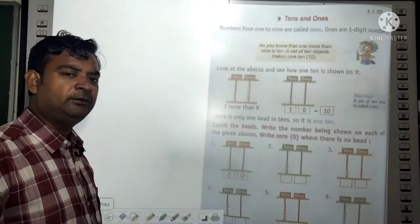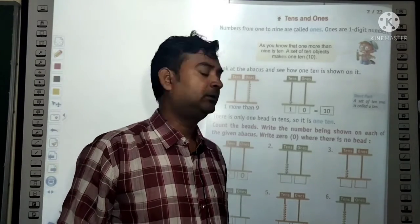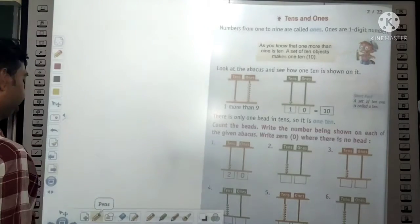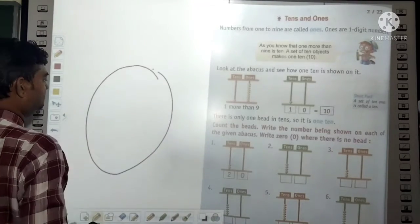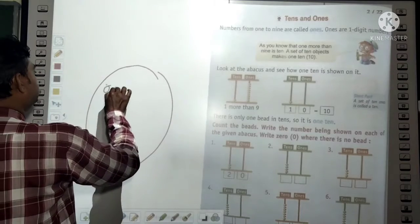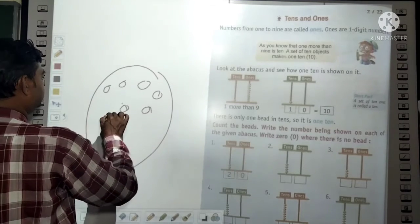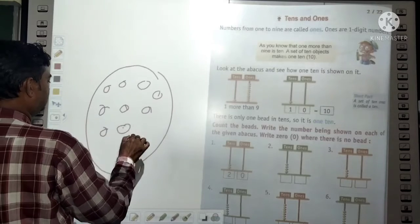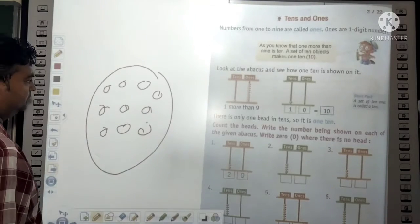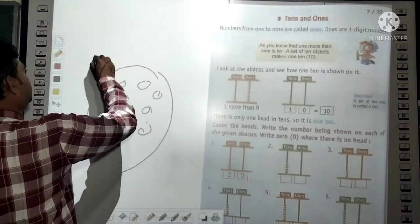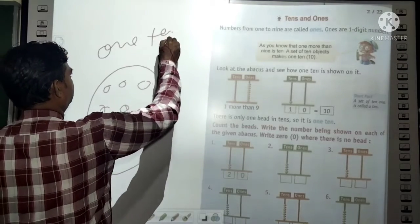Where there is no bead, we place 0. Okay dear, suppose there is a circle — 1, 2, 3, 4, 5, 6, 7, 8, 9, 10. Ten things are placed here, so that gives us 1 ten. What does it give? 1 ten.